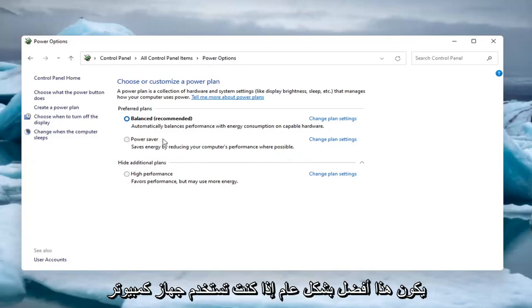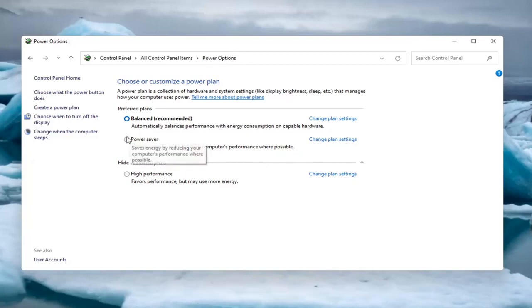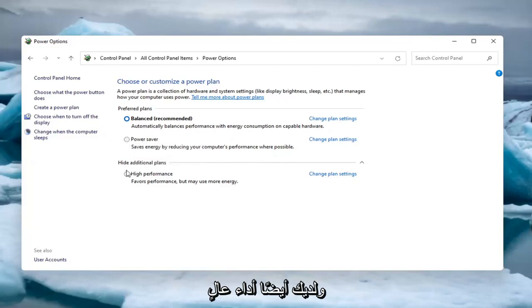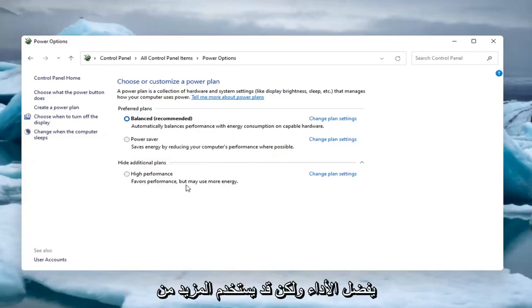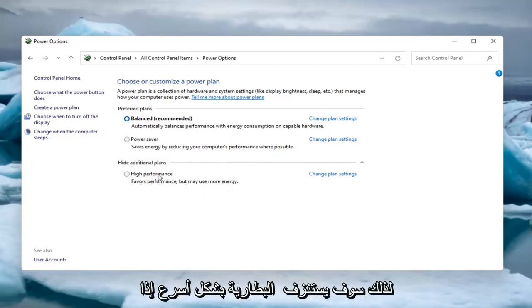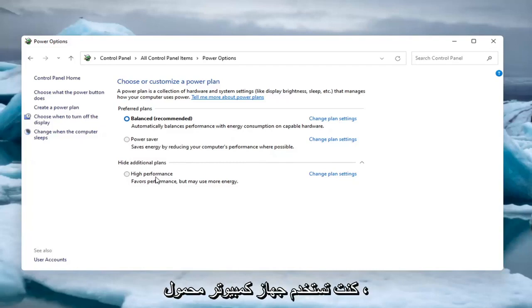This is generally better if you are on a laptop and you want to conserve battery power. You also have high performance, which will favor performance but may use more energy, so it will drain your battery quicker if you are on a laptop.